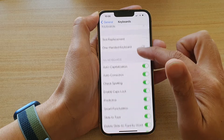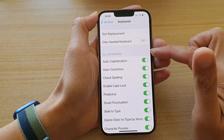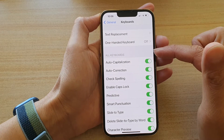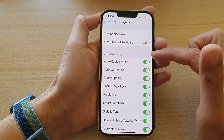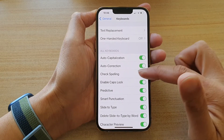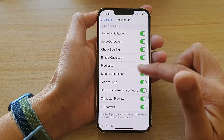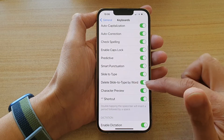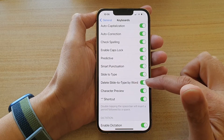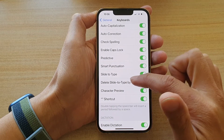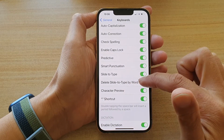In Settings, go down and tap on General, and then go down and tap on Keyboard. Next, go to the keyboard section and in here you want to go down and tap on Delete Slide by Word, or Delete Slide to Type by Word.